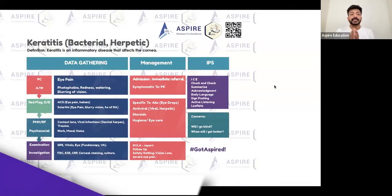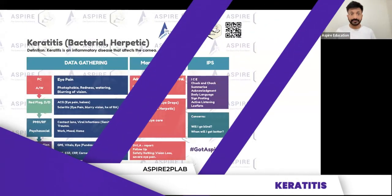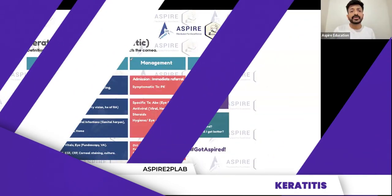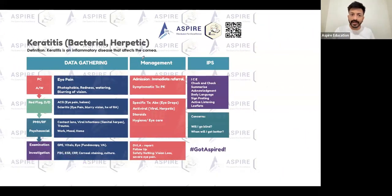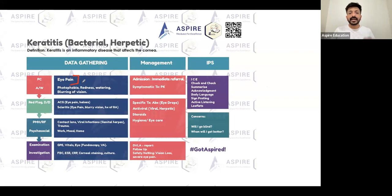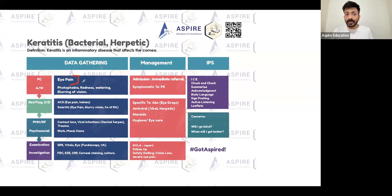Let's start with keratitis. Keratitis is an inflammatory disease that affects the cornea — inflammation of the cornea. The presenting complaint is going to be severe eye pain. We have got eye pain in some other conditions as well, like acute angle closure glaucoma or scleritis.